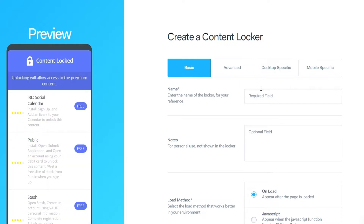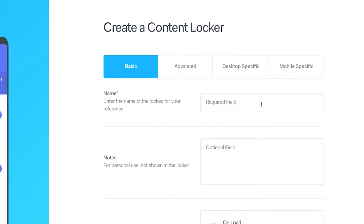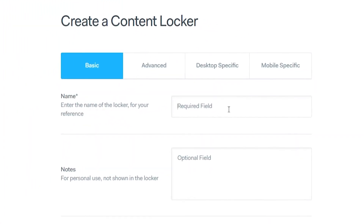First we're going to start on the Basic tab. Here you need to enter a name for the locker — this won't show up anywhere publicly, so I'm just going to call it 'test for YouTube,' and in the notes I'll just put 'YouTube.'